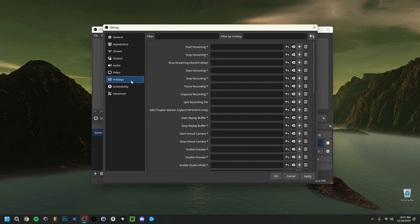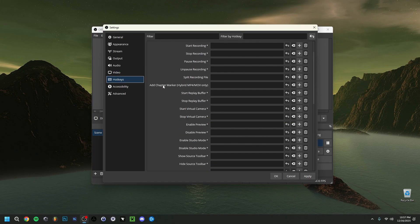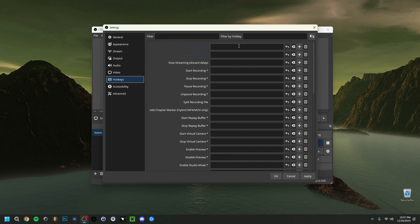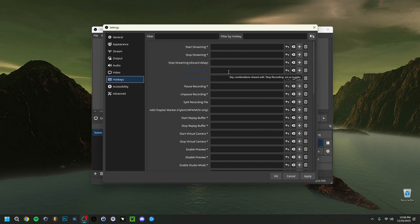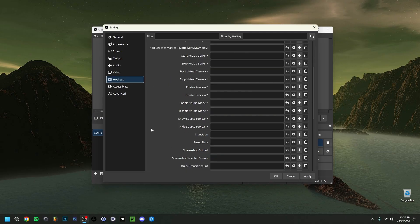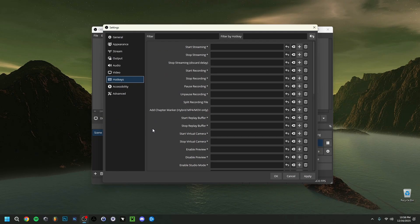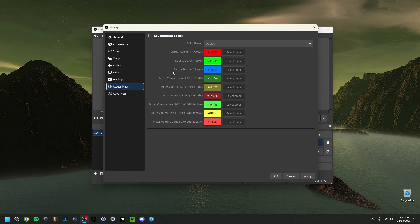In the Hotkeys tab, just select a key for your desired action — for example, press R on your keyboard to bind it as Start Recording. Every time you press that key it will automatically start recording. You can also set keys to pause or stop the recording here.